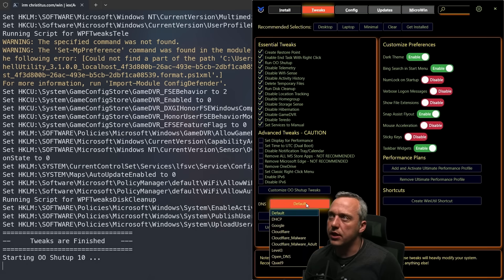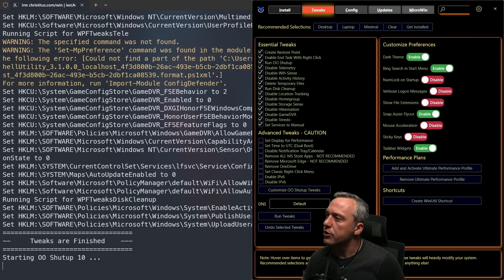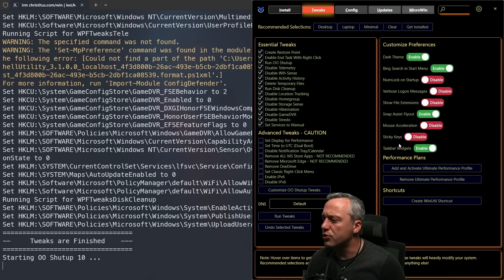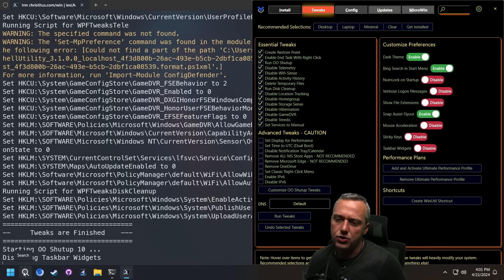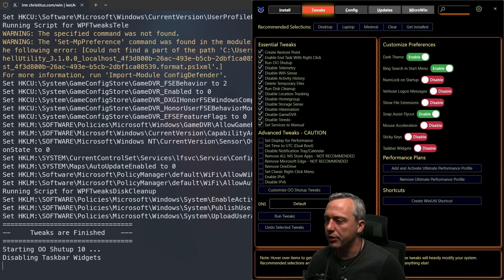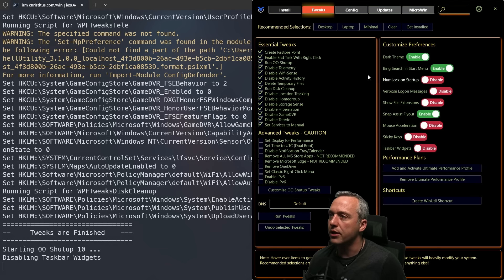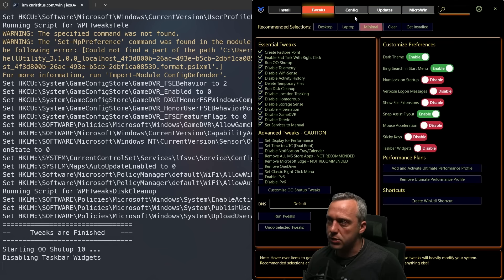If you want to set a custom DNS, you can do it from here as well. These are mostly user-based widgets — like I'll probably disable taskbar widgets because having it pop out with the latest news is just aggravating. But that's this page.